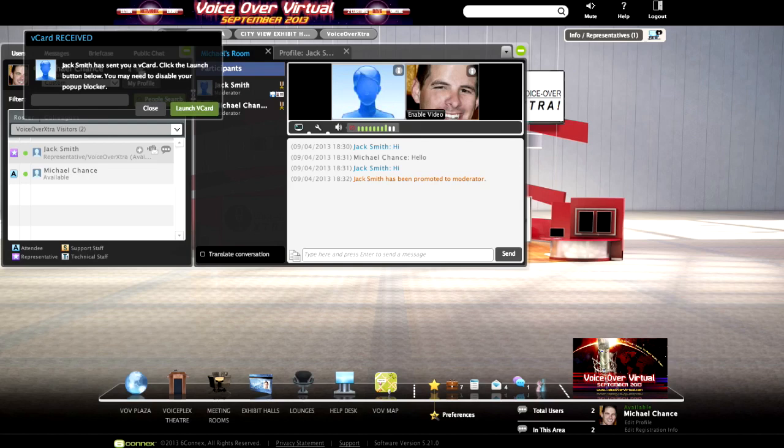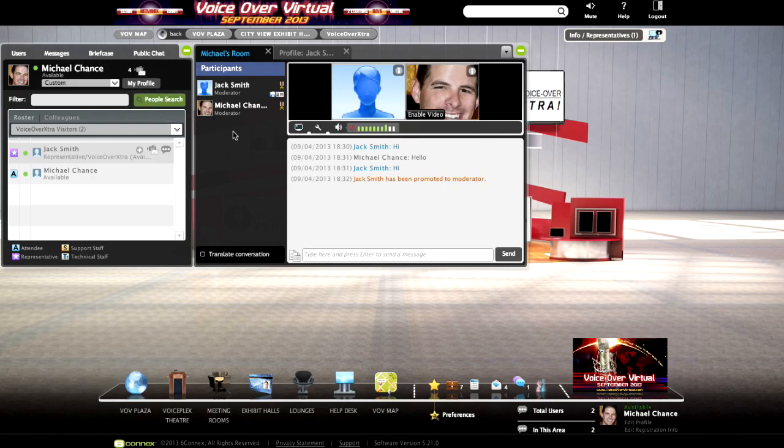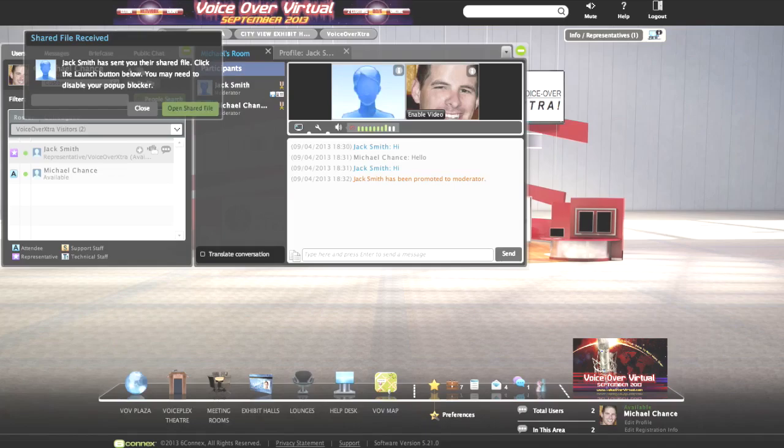If I also want to request Jack's specific demo reel, which is a shared file he uploaded during the registration process, I can simply click on this icon, send the request, and Jack has up to 30 seconds. He accepts, and now I can close this and toggle back and forth between tabs to listen to this demo reel in a separate tab. I can toggle back and forth between the audio in one browser tab and the virtual experience, and at any time I can go back and reference that demo or download it straight from that other browser tab.